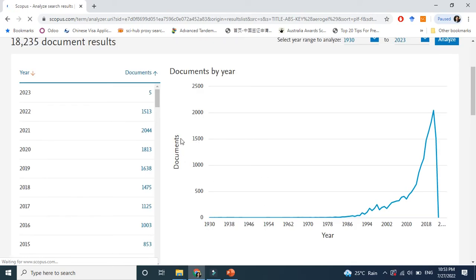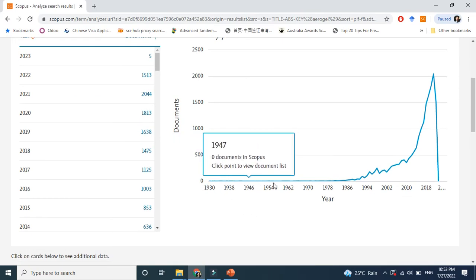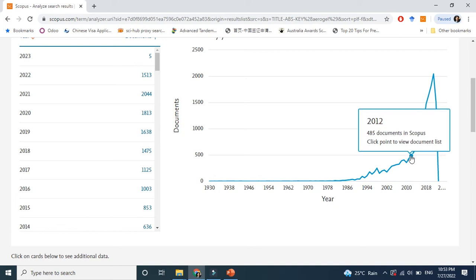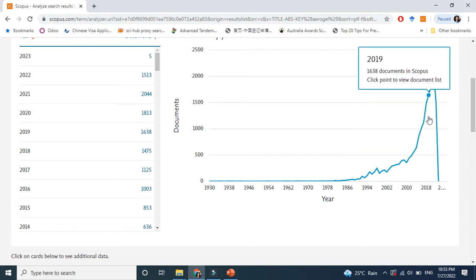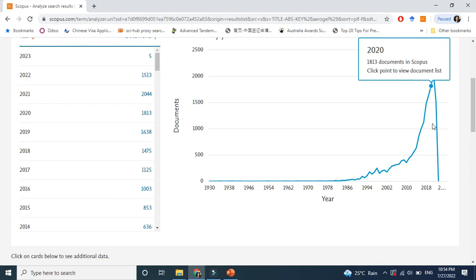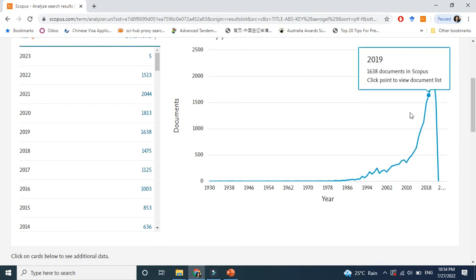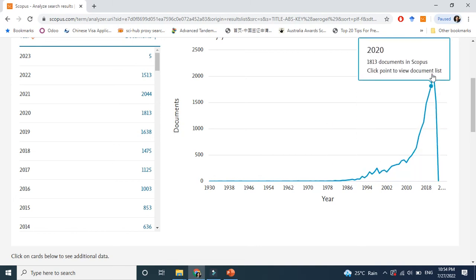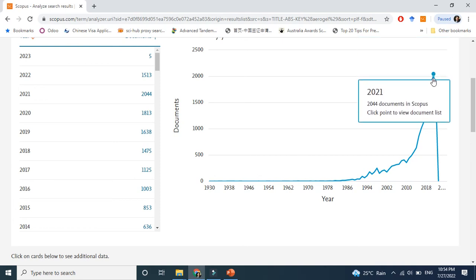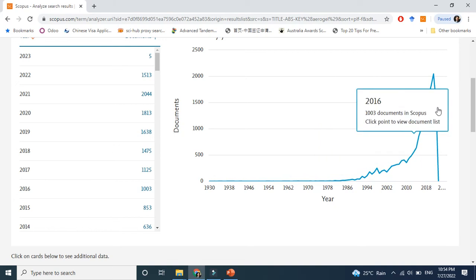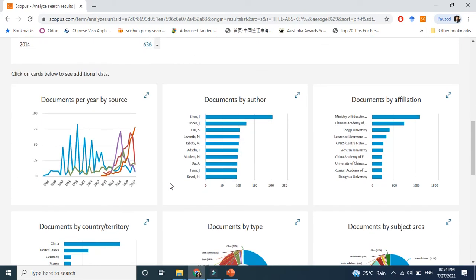Look here — this graph shows publications over time. The field is actually quite old, but it really started growing from around 2010. You can see exponential growth in the number of documents. This is 2022 data — in 2022 alone there were about 1,513 publications, and in 2021 more than 1,813. This clearly shows that aerogel is a growing field.